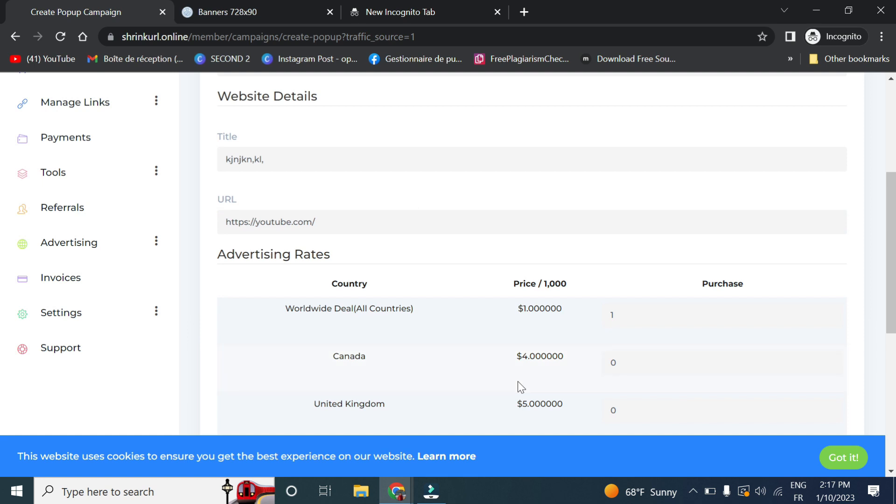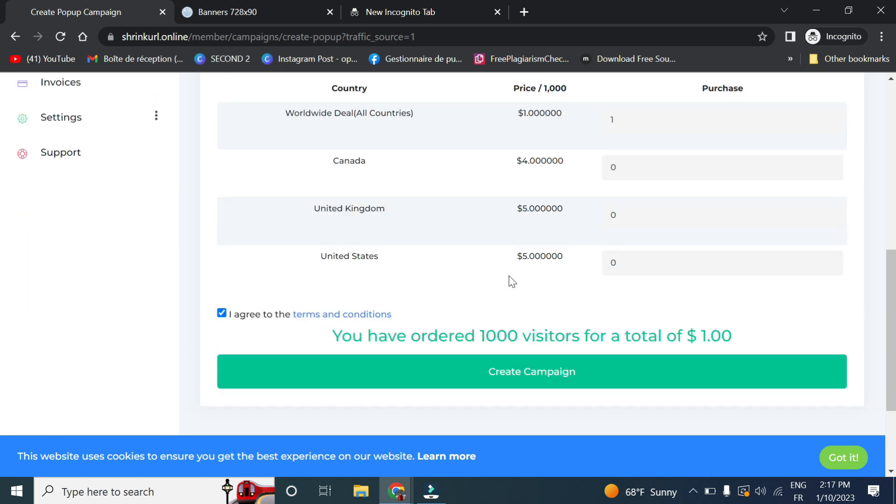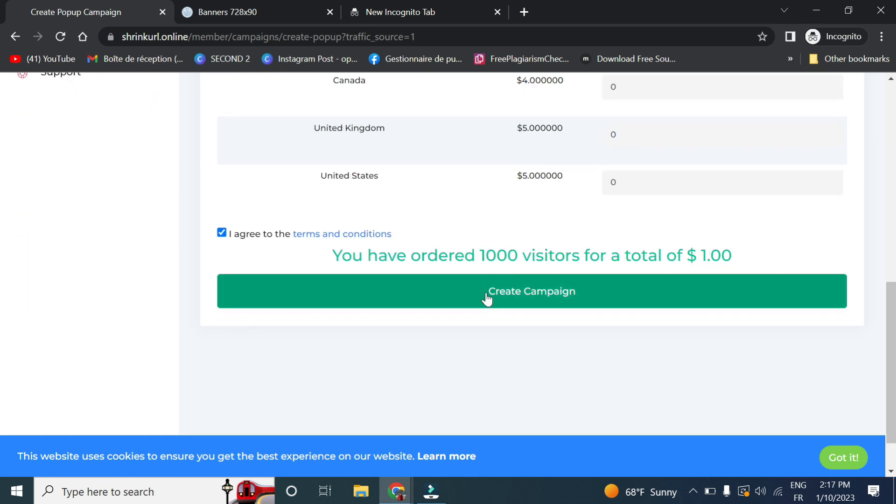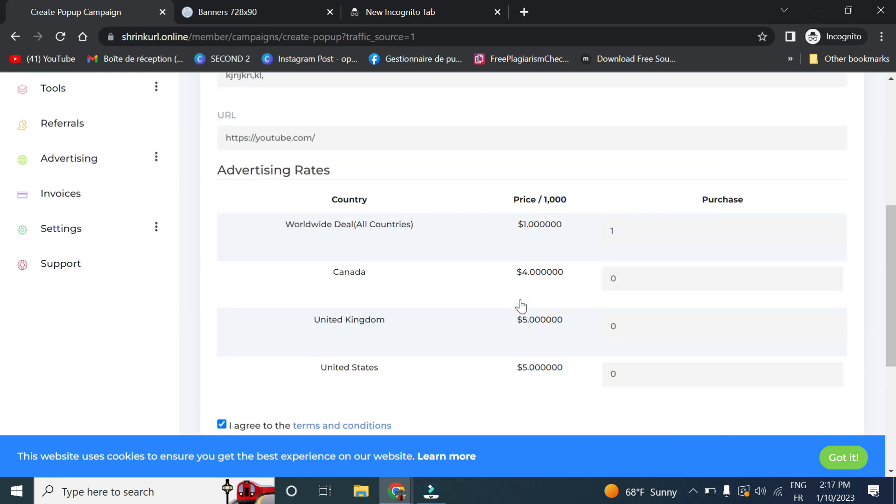You can set it later the same as we did earlier. And you click on create campaign. So let's choose fifteen dollars for example.